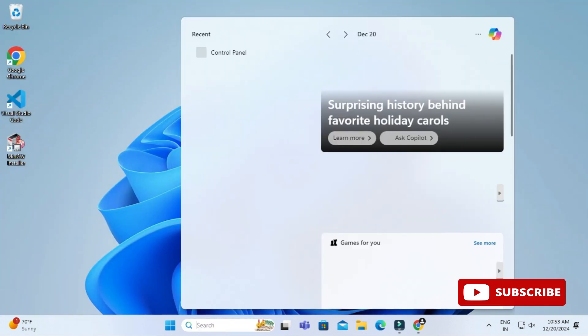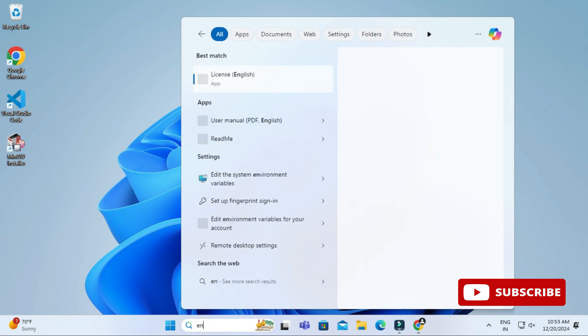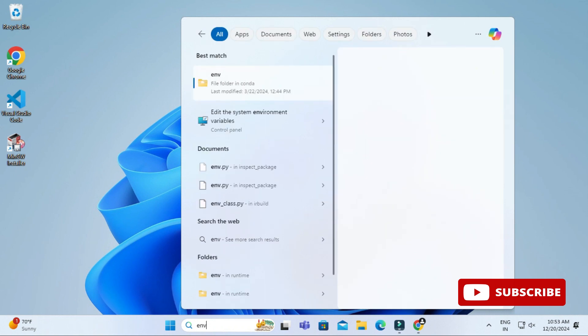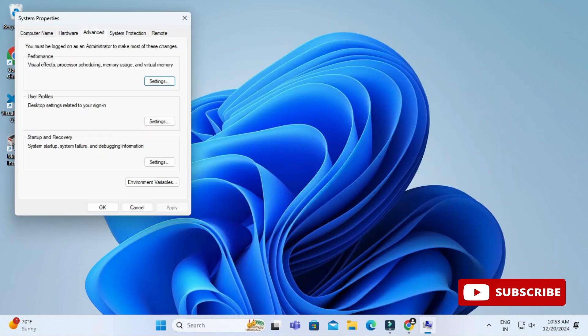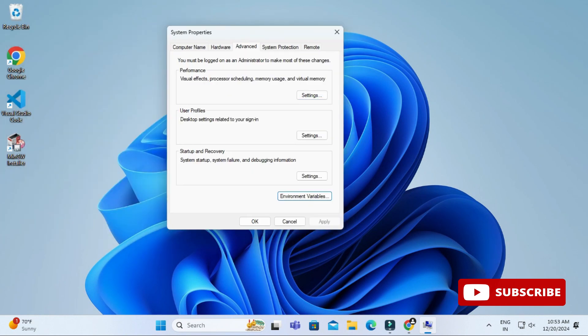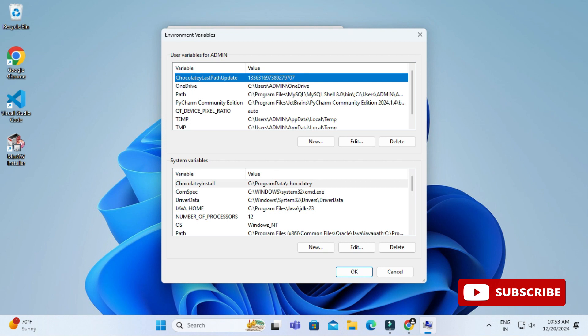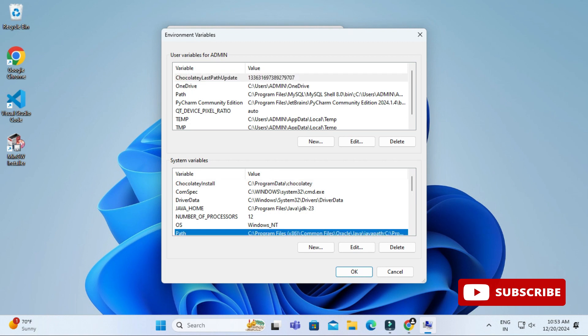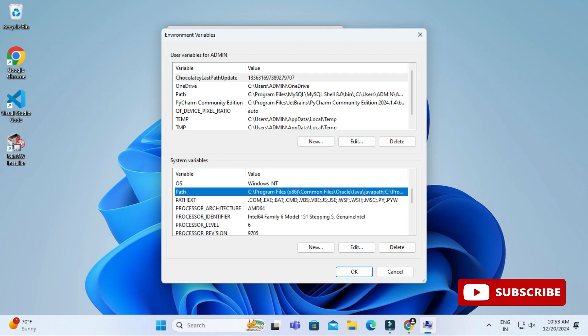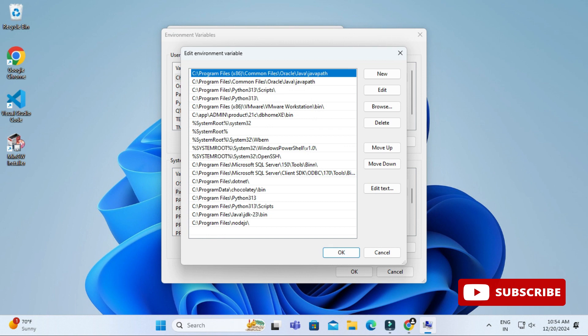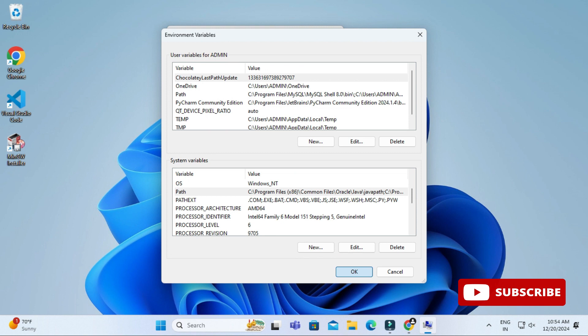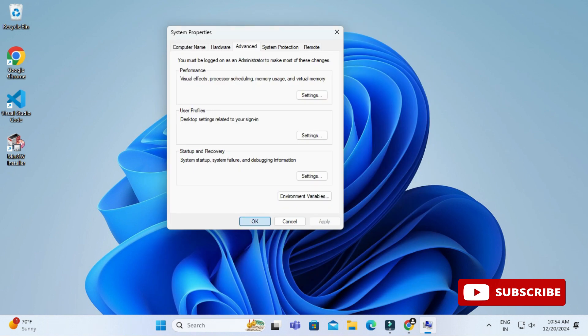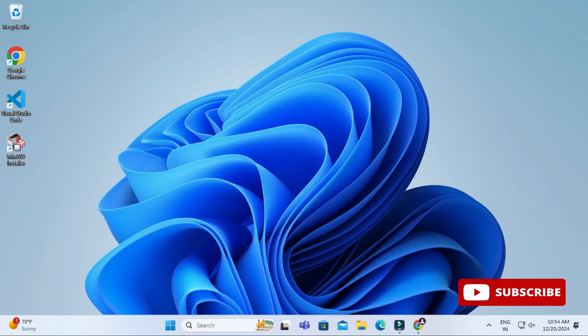Now just search for 'edit the environmental variable' and select it. Here you can click on environmental variable button. Under system variable, select path and click on edit. Paste the copied path and just click on ok button, ok button, and one more time ok button.